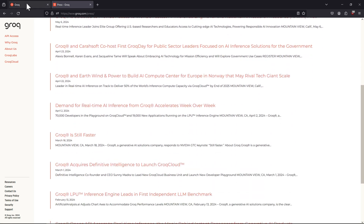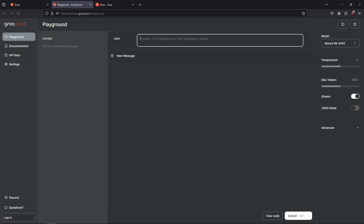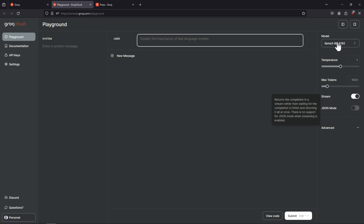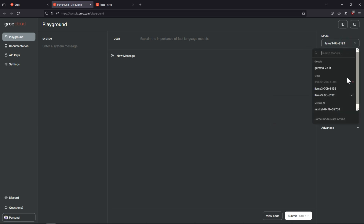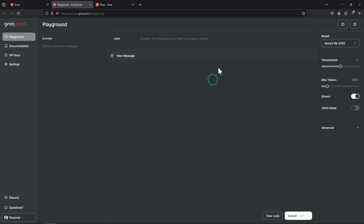The next part is about the Groq Cloud. This is the console from where you can ask your questions just like you would in the GPT playground, and you can also control other parameters. You can see the list of models available from Google — they have Gemma — from Meta, these are the models, and a Mistral model is also there. Some models are offline.